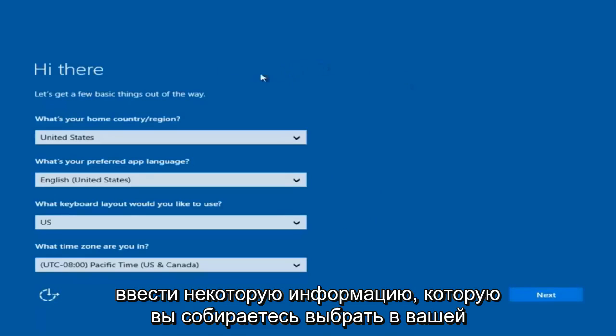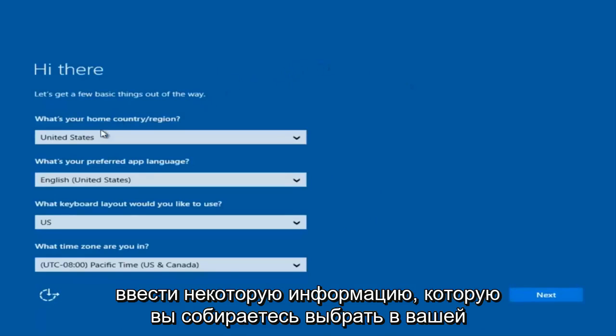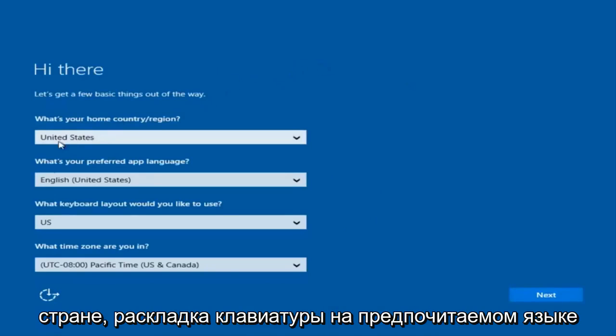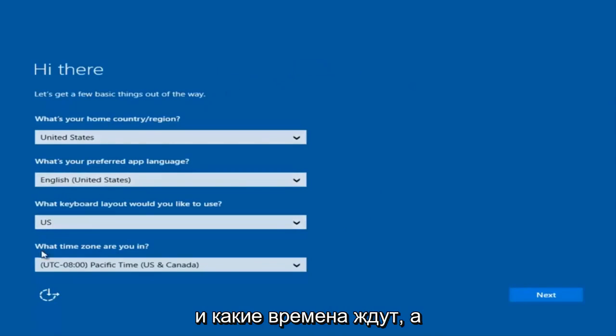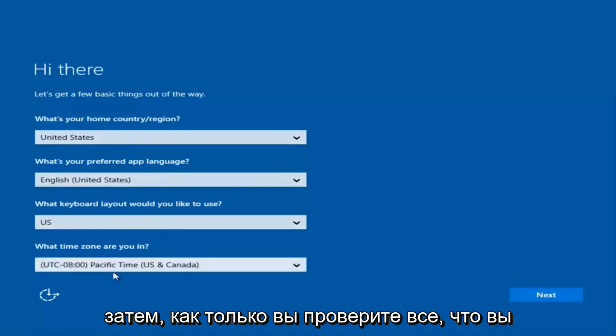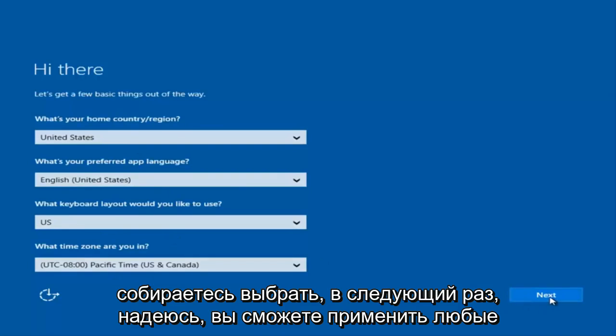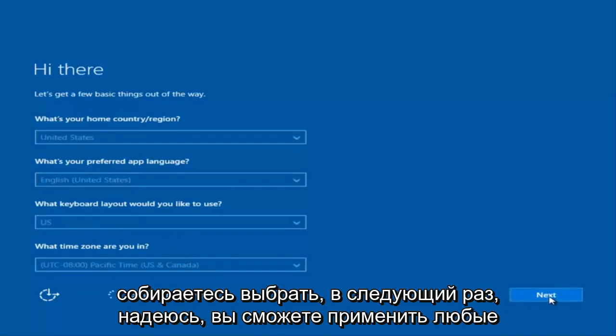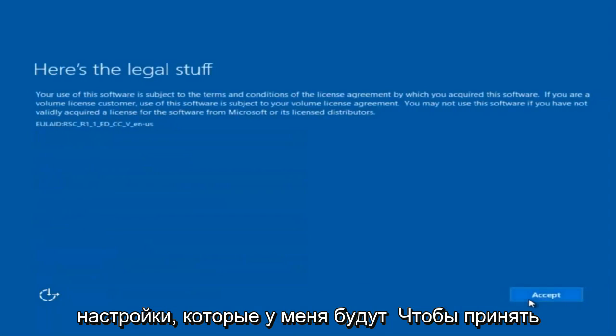At this point you're going to enter in some information: your country, preferred language, keyboard layout, and what time zone you're in. Once you've checked all of that, select Next and it will begin applying these settings. You'll also have to accept the End User License Agreement.